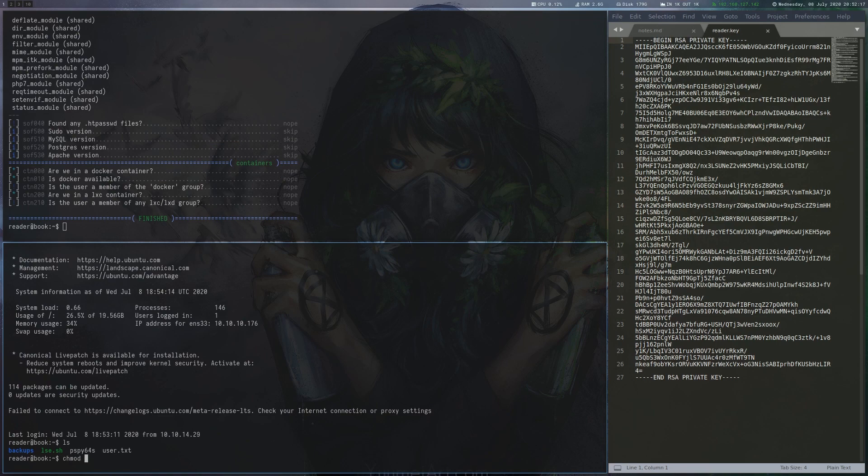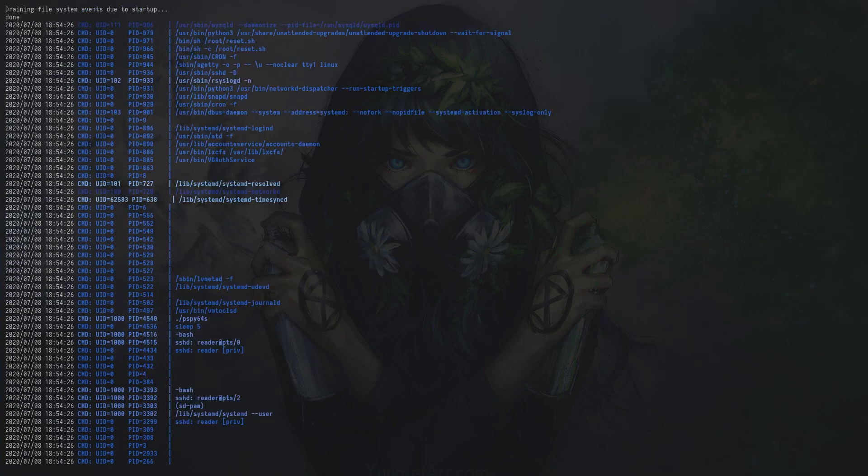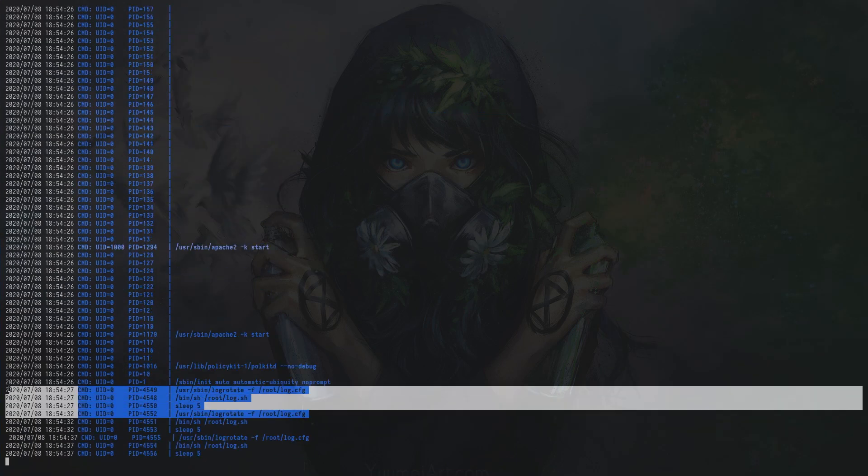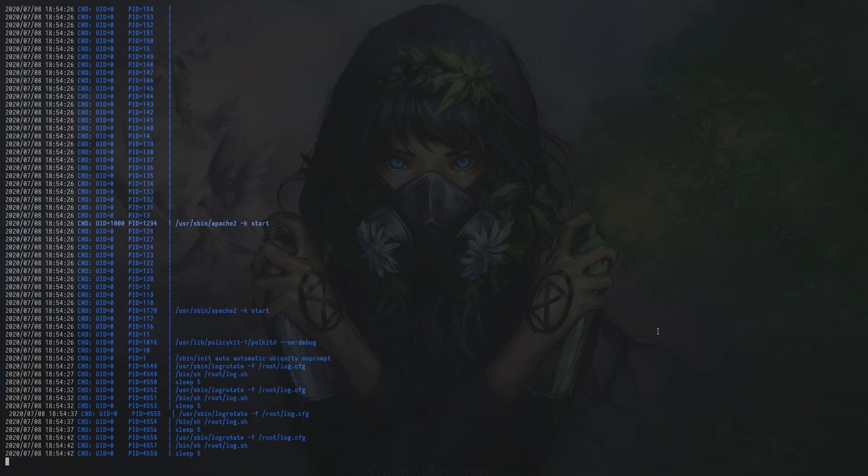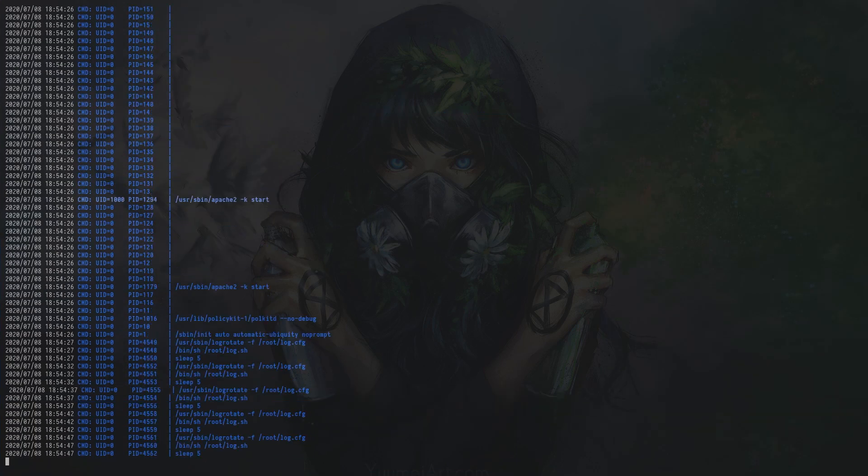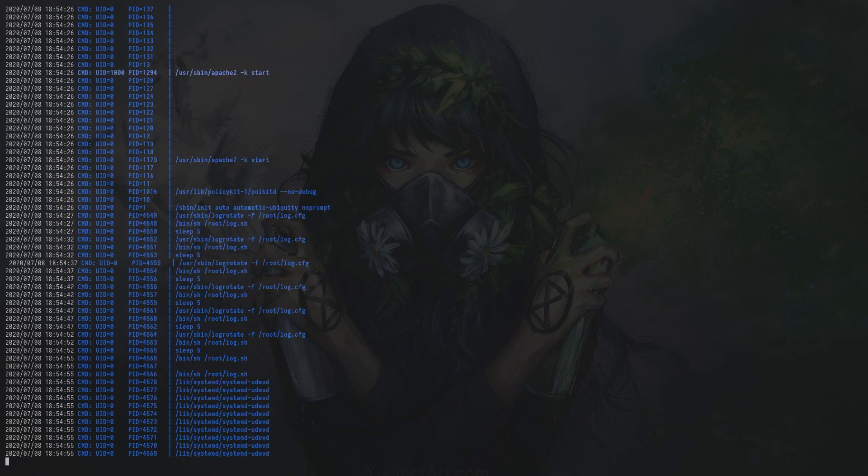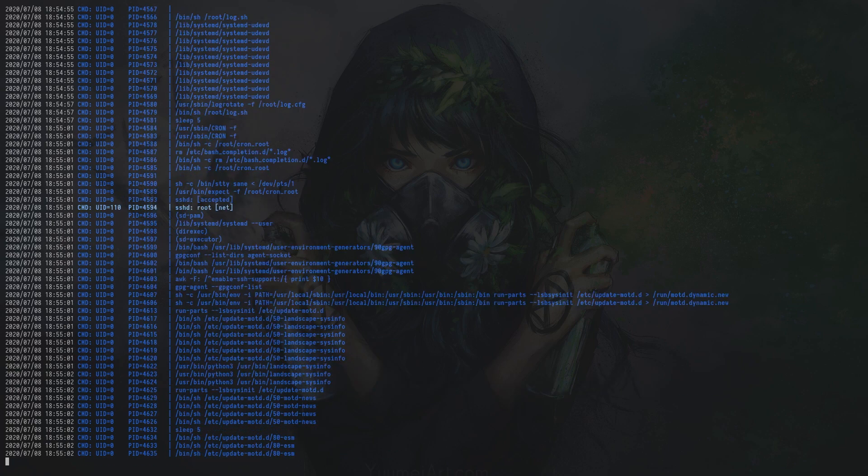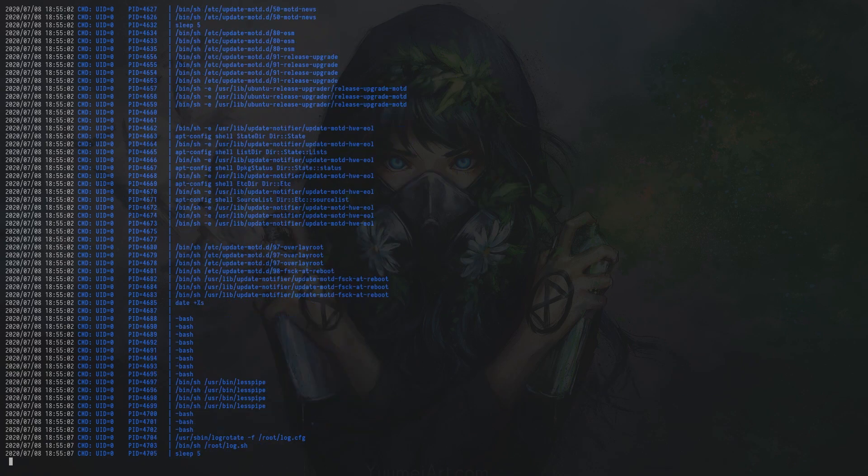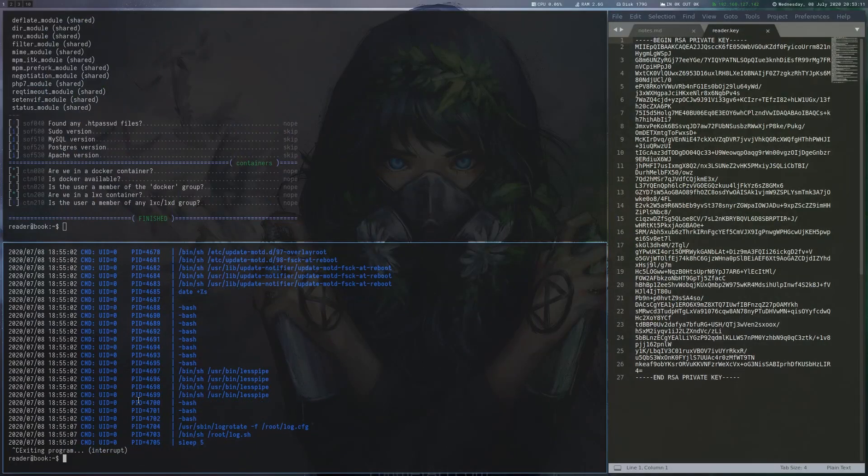To get some additional information, we run pspy. This shows that root is running log-rotate and also seems to SSH into the box at regular intervals.